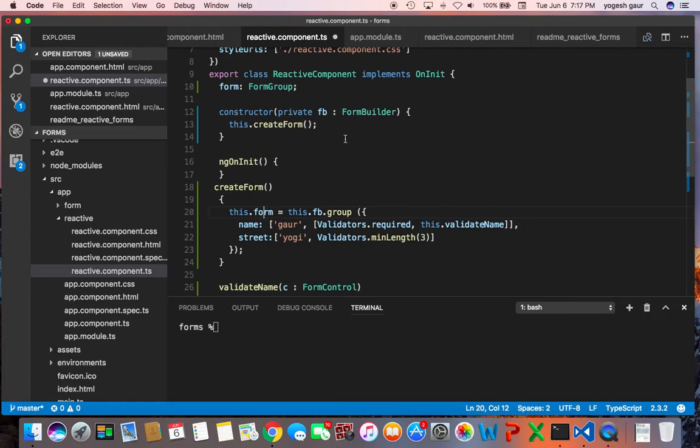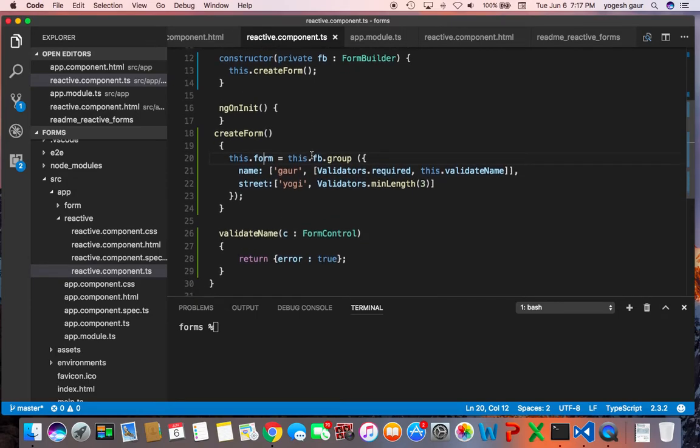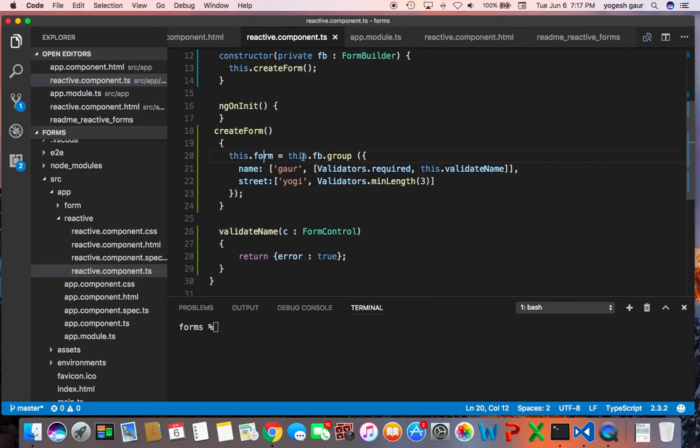So as you can see it gets a form builder and inside the form builder you want to create a form.